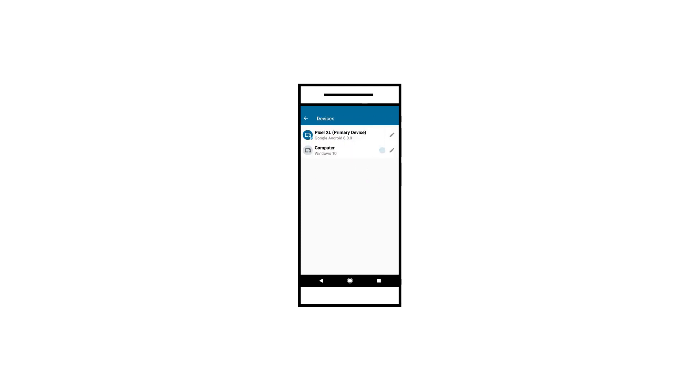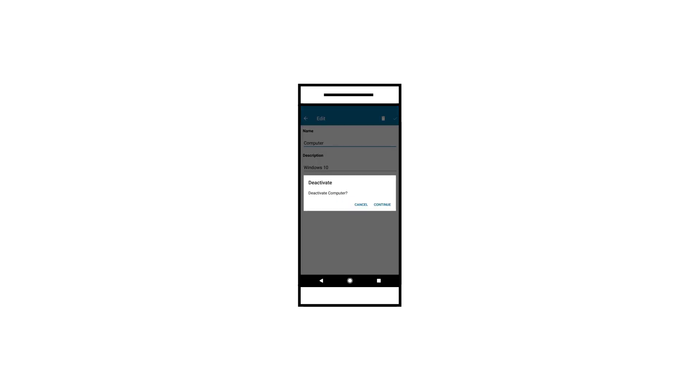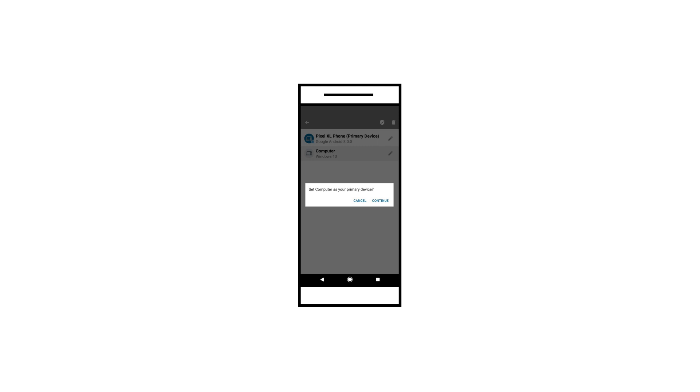Able to perform actions on an existing device using a long press on the device name. Able to remove an endpoint. Able to set an endpoint to the primary device used to communicate with older clients.